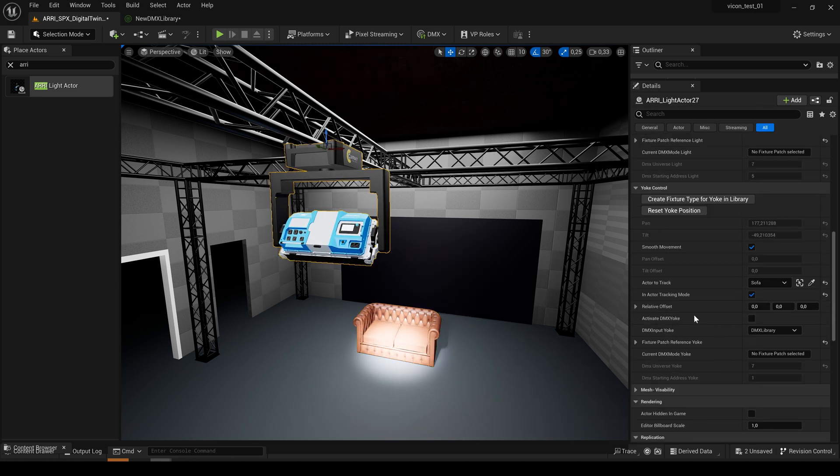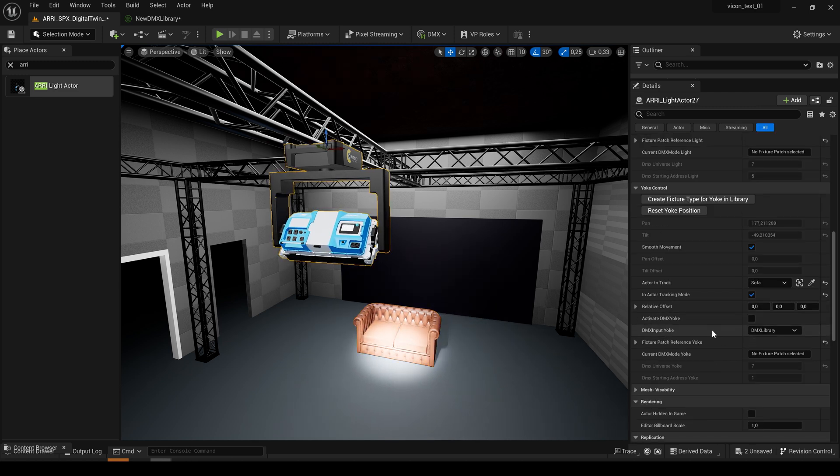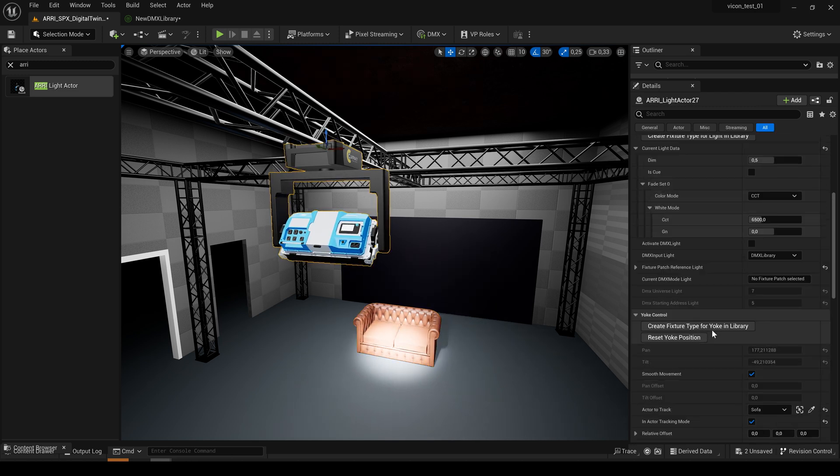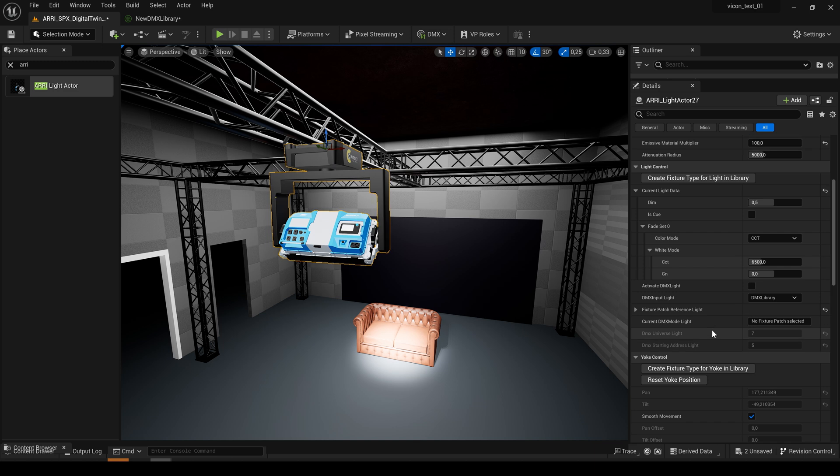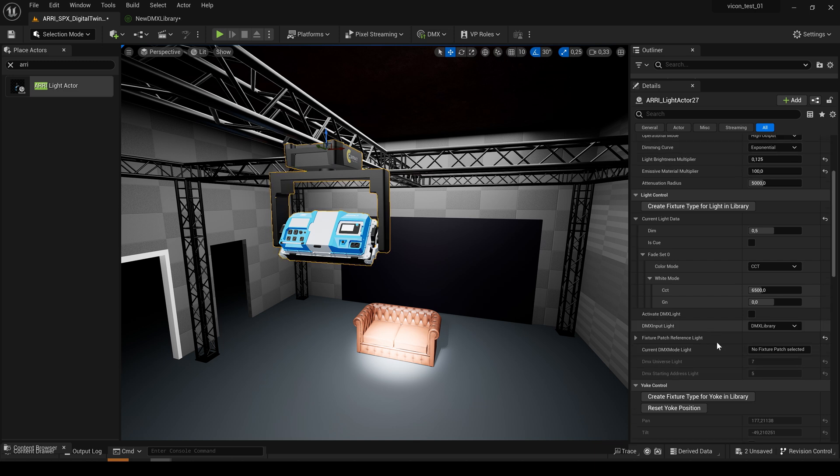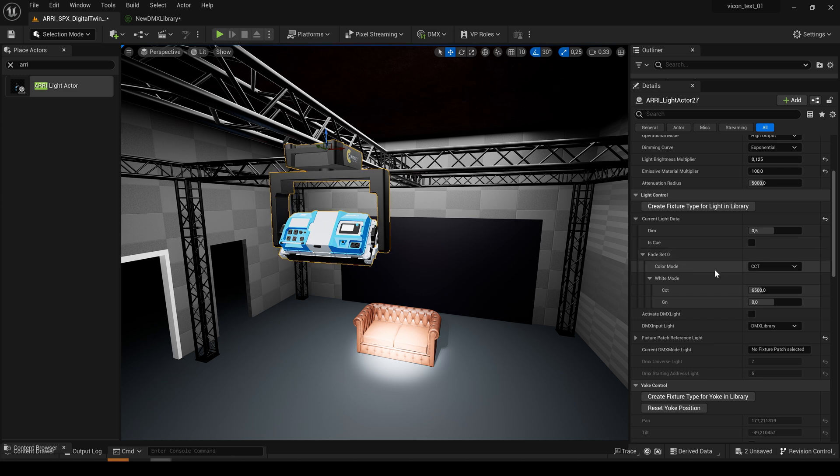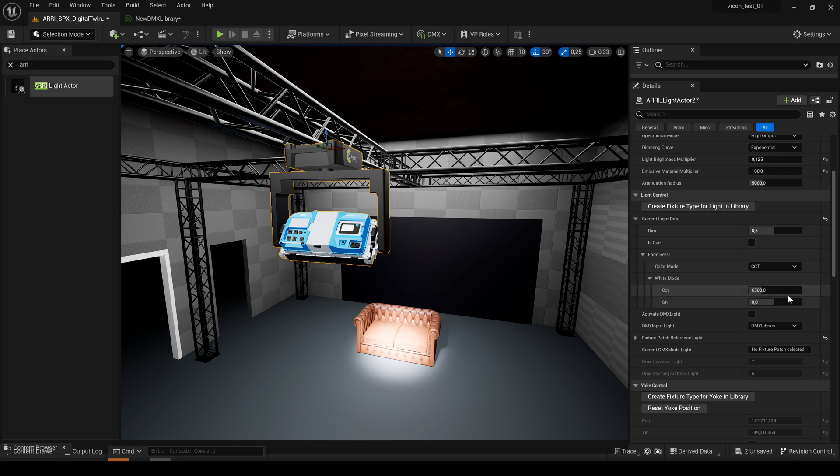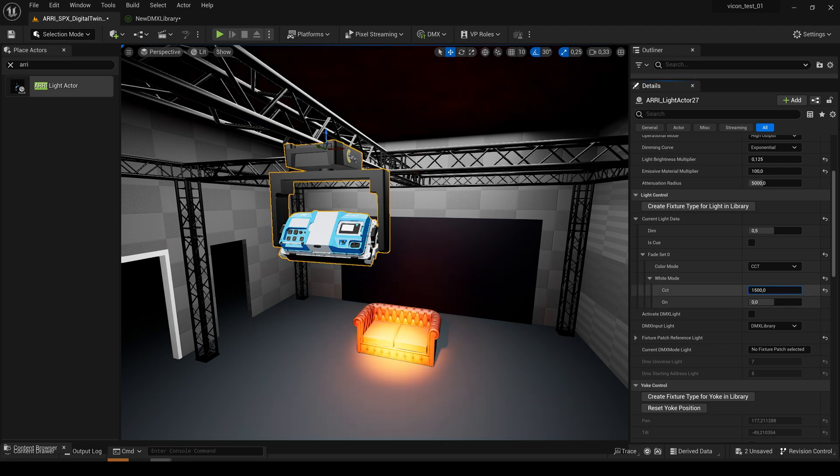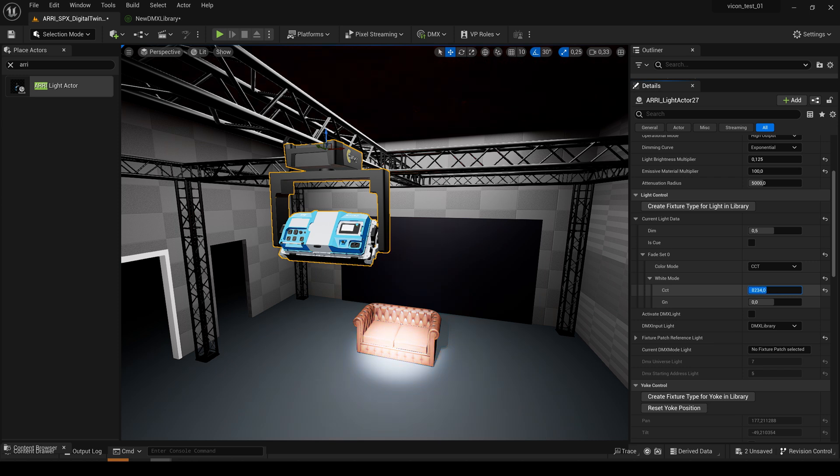Now let's head over to the light control. As you see here we can set our light situation manually. For example here for our fade set we have selected the CCT color mode and we have full control over all appropriate parameters. So I can change my CCT.